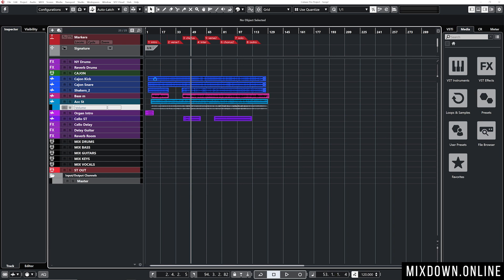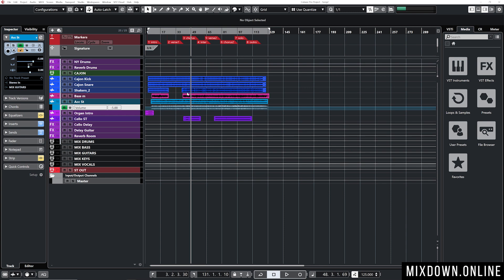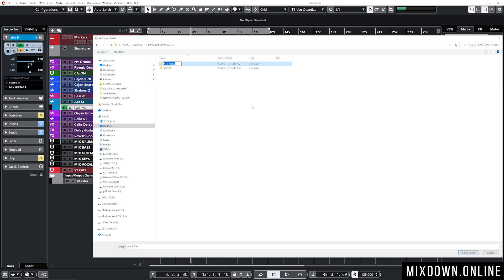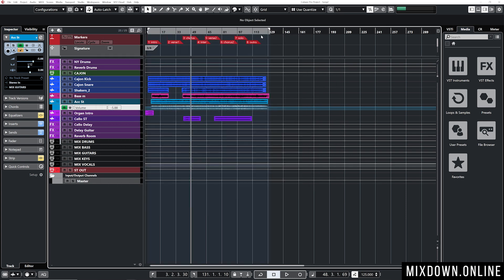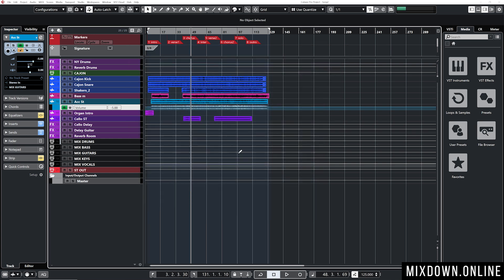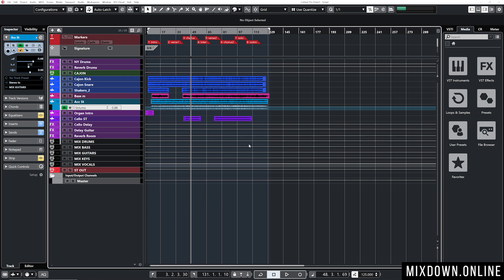I close that project, open Song Two, which has different audio files, and do the same thing: File > Backup Project, same New Cubase Projects location, but create a new folder called Song Two. Select it, check Remove Unused Files, and click OK. Now looking at Song Two from the new location, I press Ctrl+P to open the Pool and the files are now at that new location — Cubase only copied the audio that was actually present in the project window.